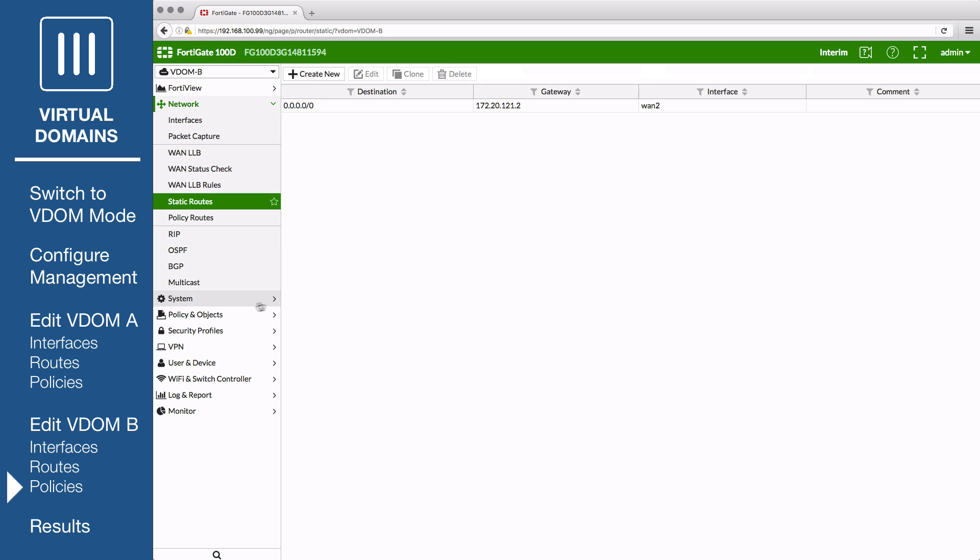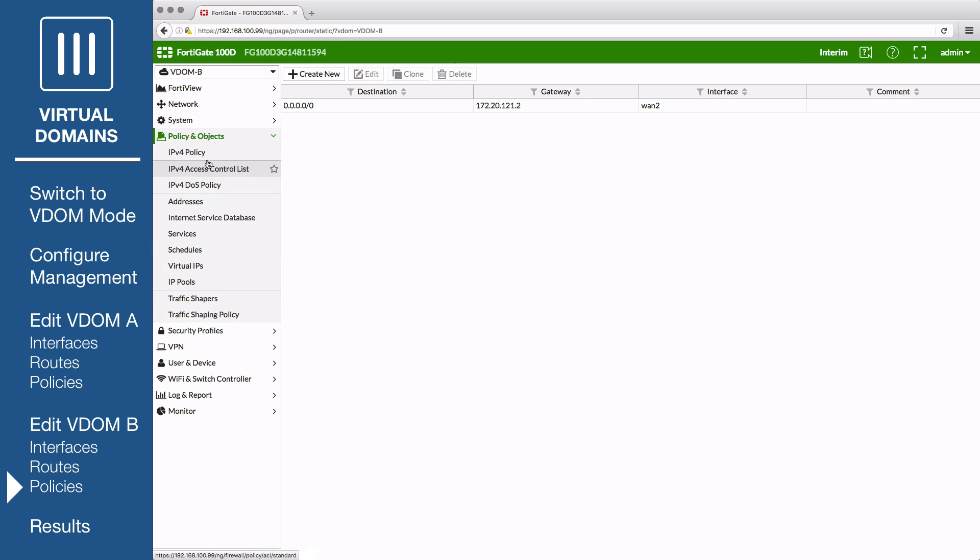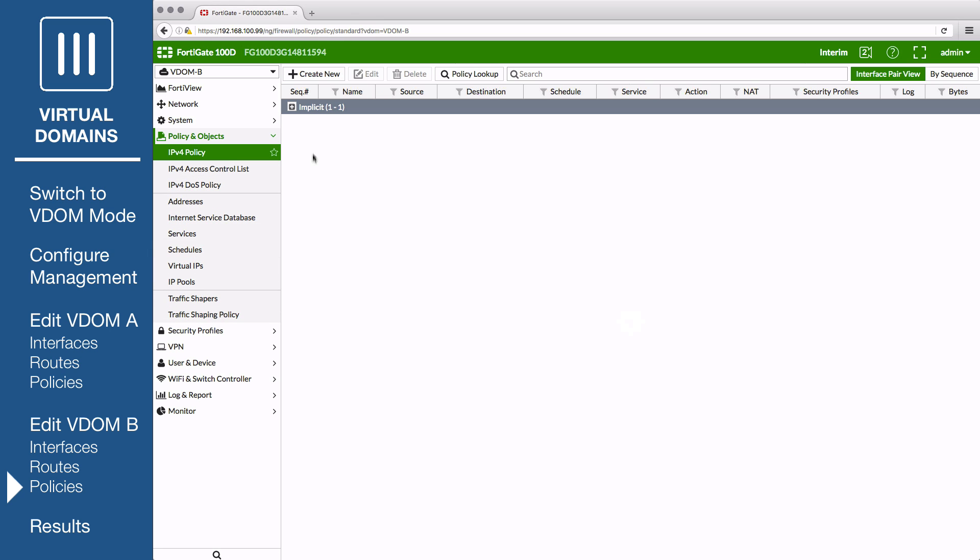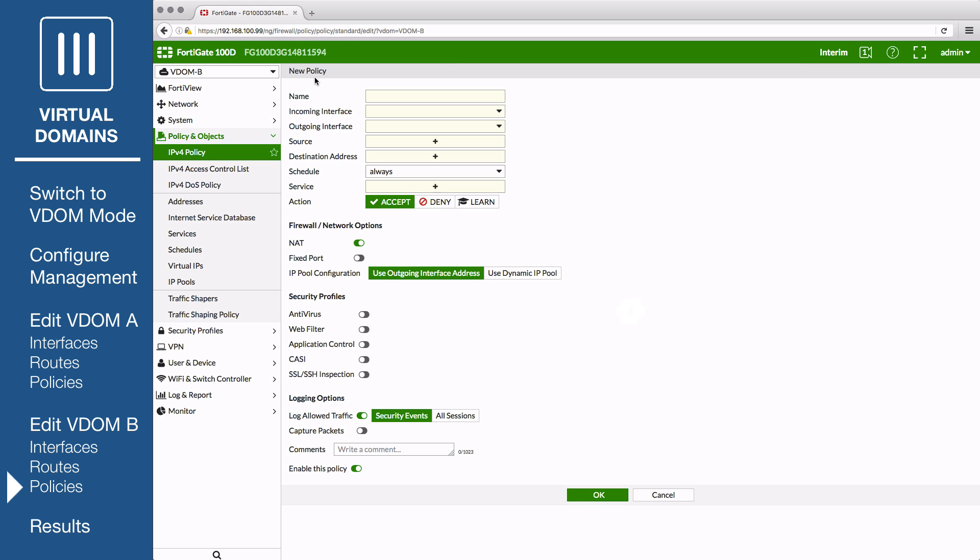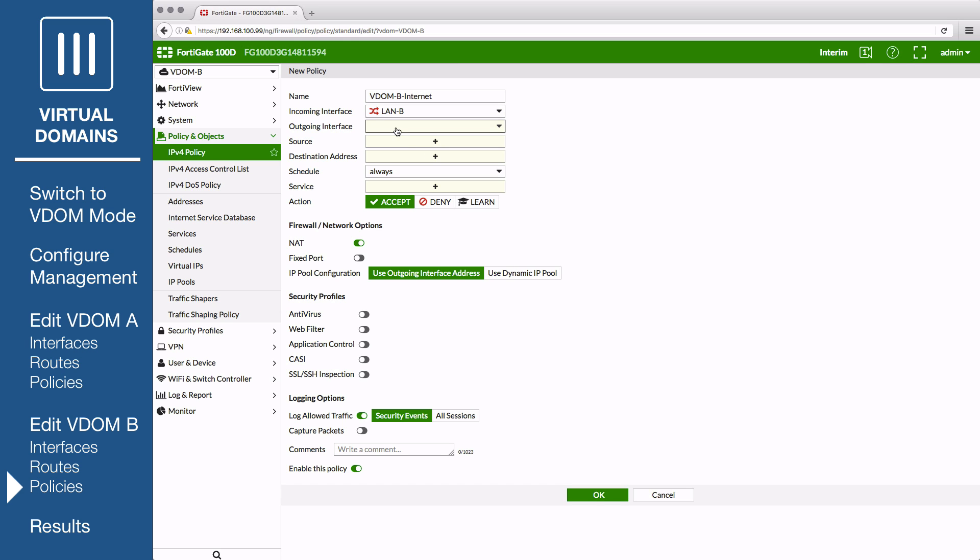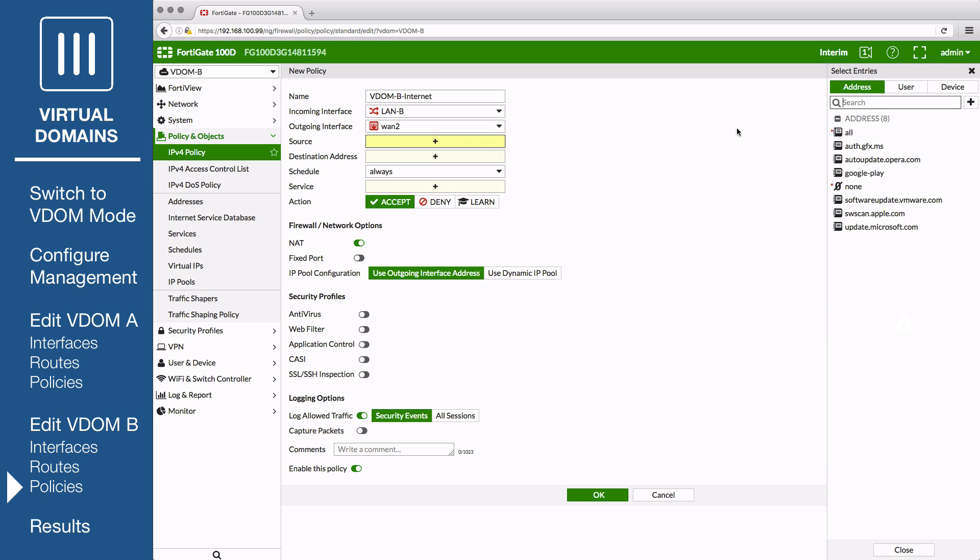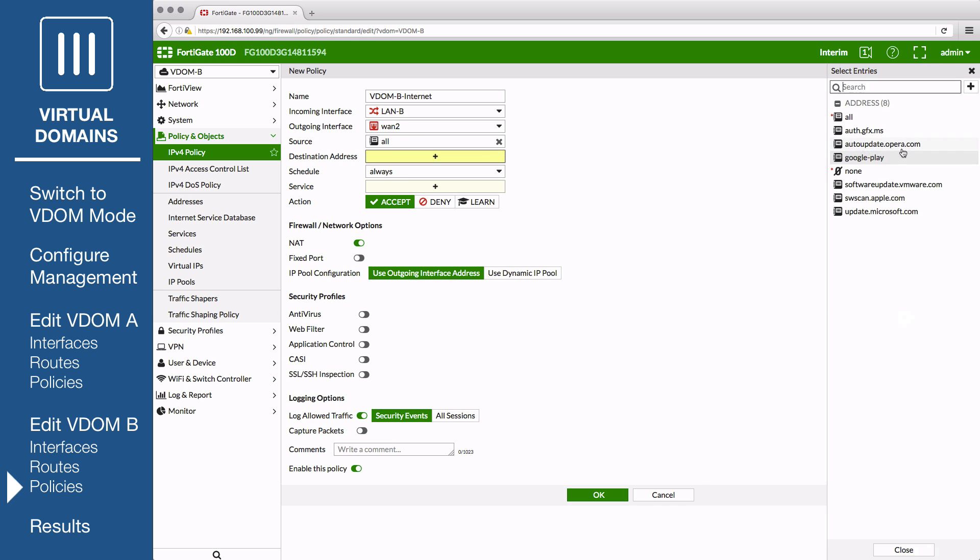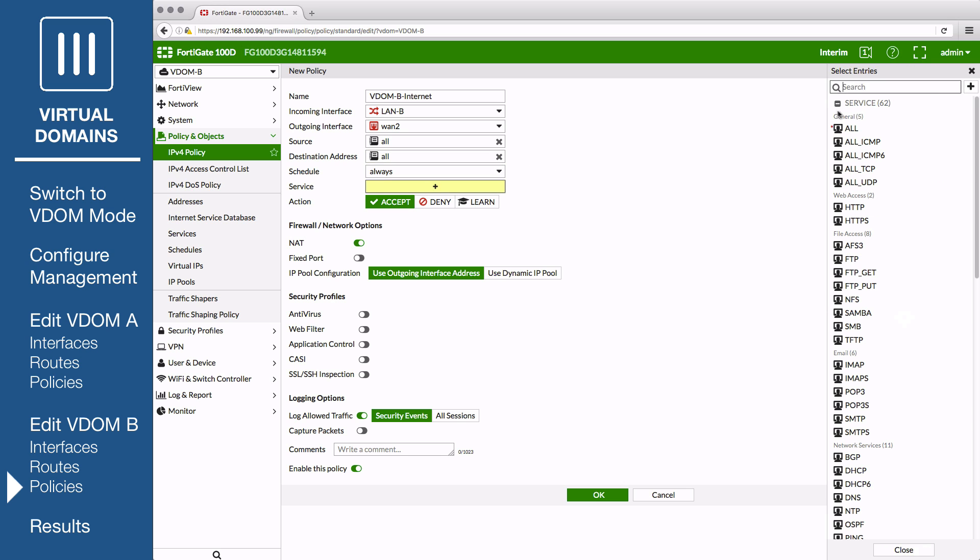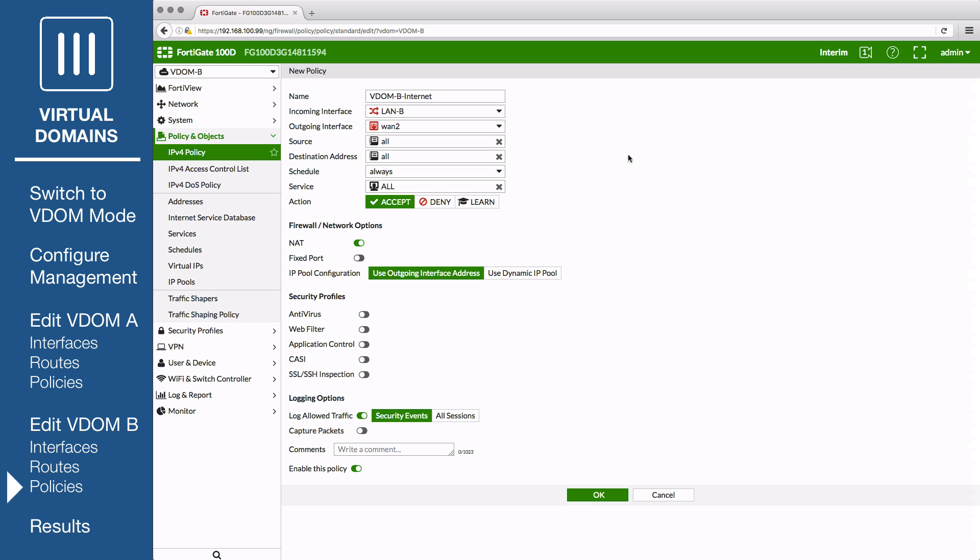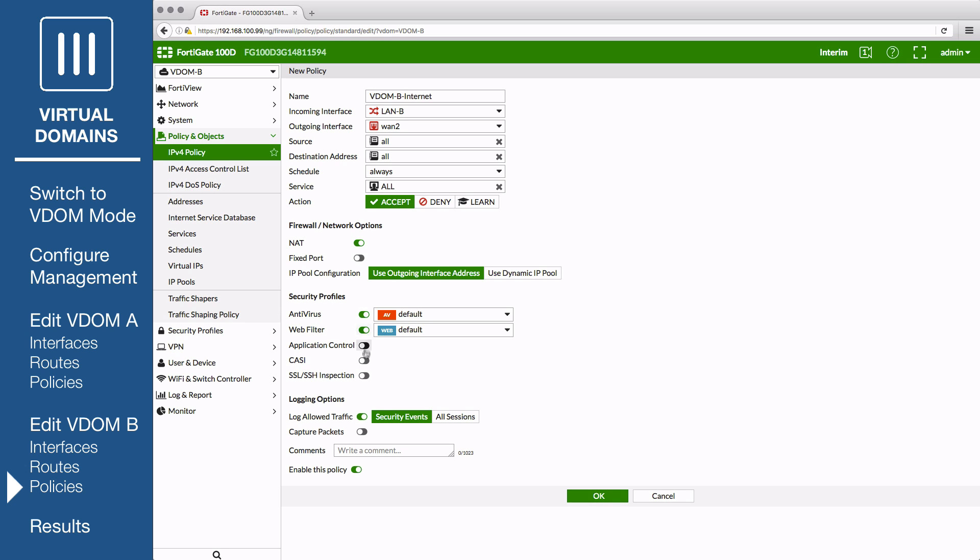Go to Policy and Objects, IPv4 Policies, and create a new policy to allow internet access for VDOM B. Give the policy a name, set incoming interface to LAN B, outgoing interface to WAN 2, source to all, destination to all, and service to all. Enable NAT. Because this VDOM uses flow-based inspection, you can only enable security profiles that use flow-based inspection. Under Logging Options, enable Log Allow Traffic and select All Sessions.